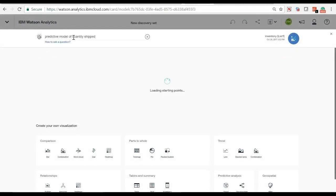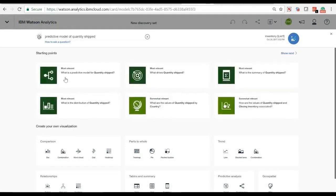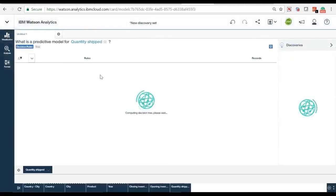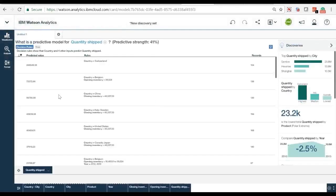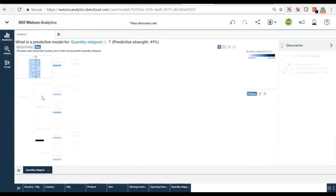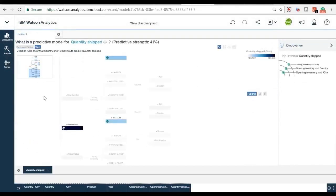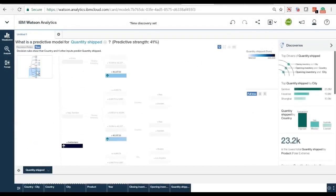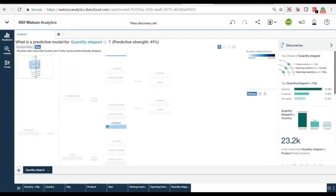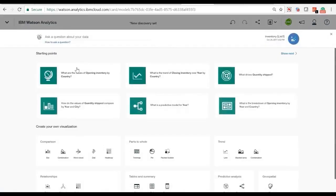Now let's leverage the predictive analysis functionality using Watson Analytics smart search technology. Type 'predictive model of quantity shipped.' This text is converted into a query in Watson Analytics and will give us the most related outcome, including automatically generated decision tree models based on the best case scenario of our data trend.